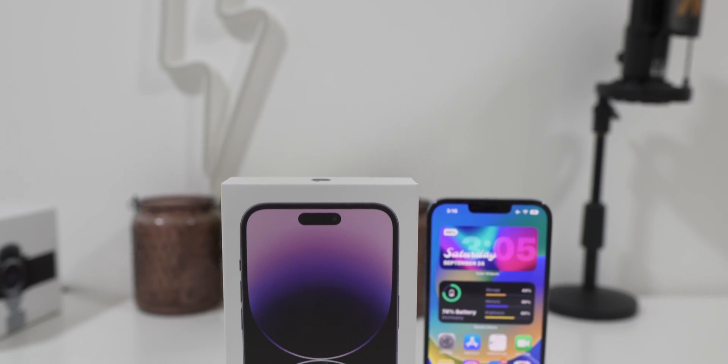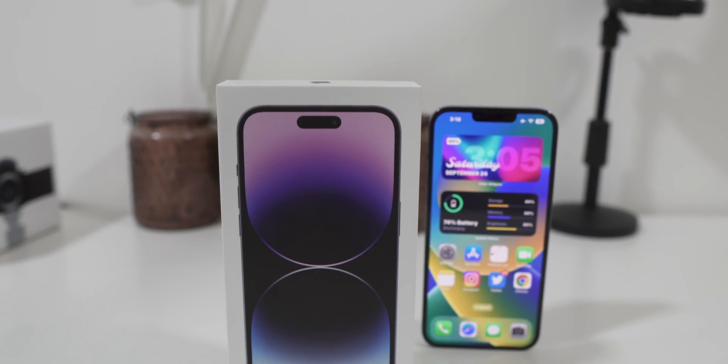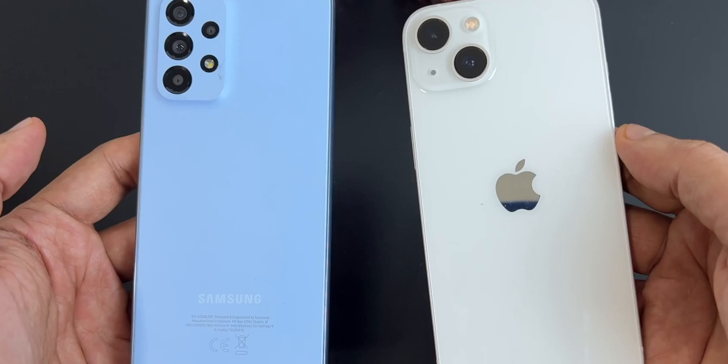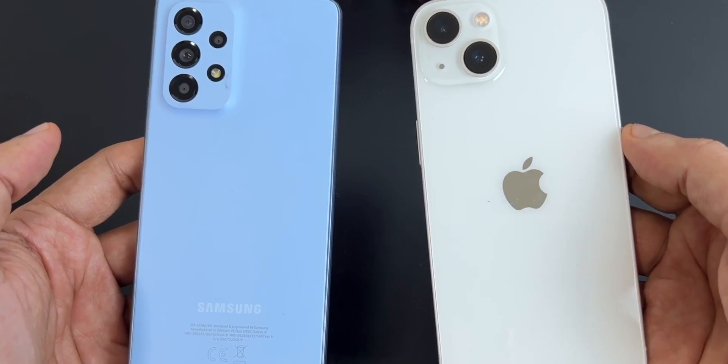If you just bought your new iPhone 14 and would like to migrate all your data from your Android smartphone, keep watching.